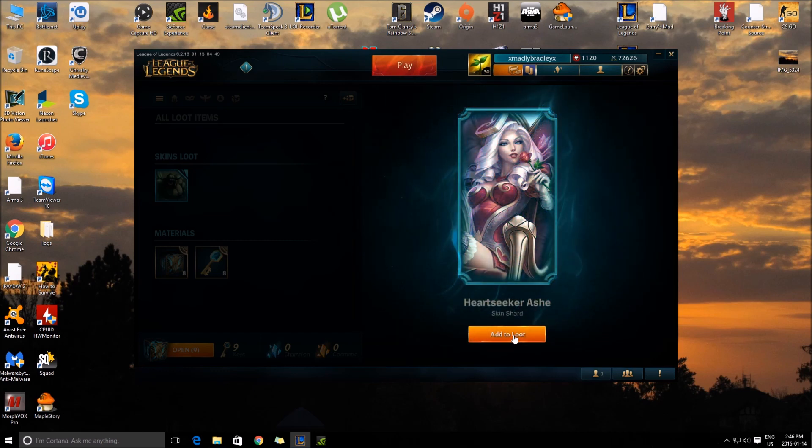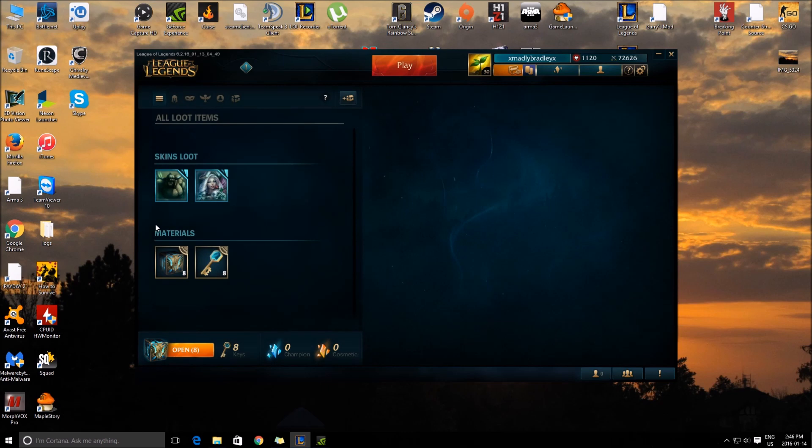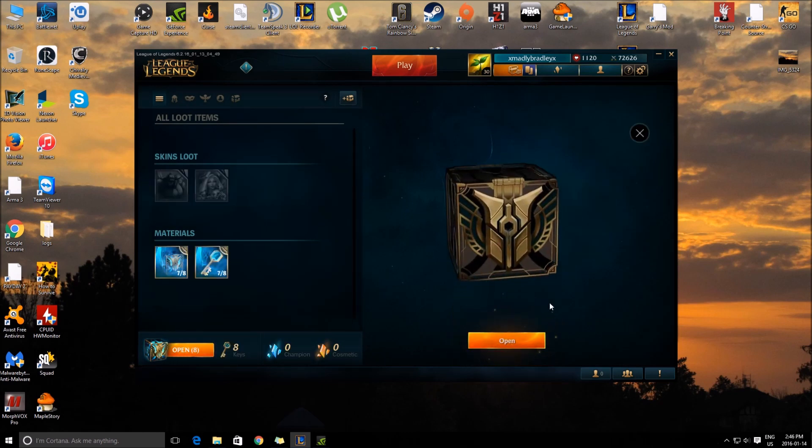That's kind of weird that they made it like CS:GO where you need a case and key, like what? What? That's so lame.